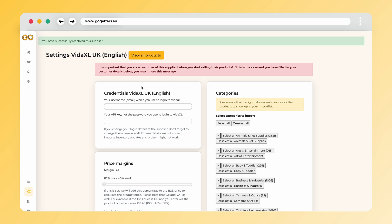Next, head to Settings. Here, input your VidaXL login details, readily available in your VidaXL account.